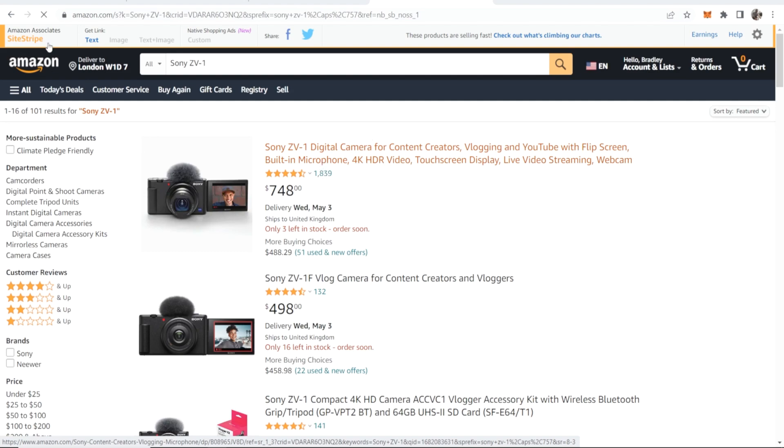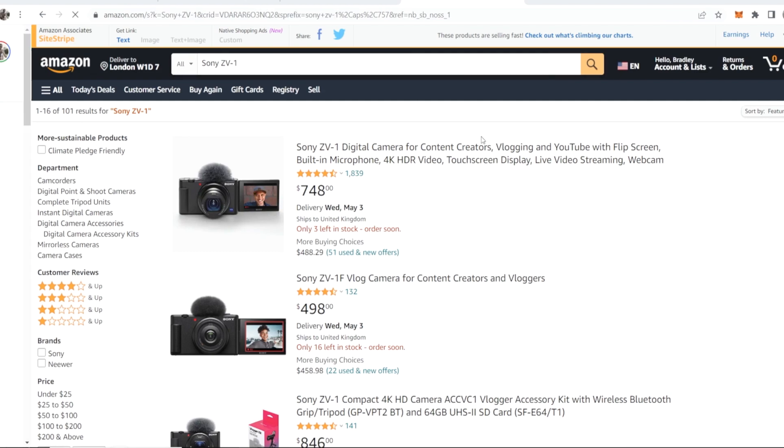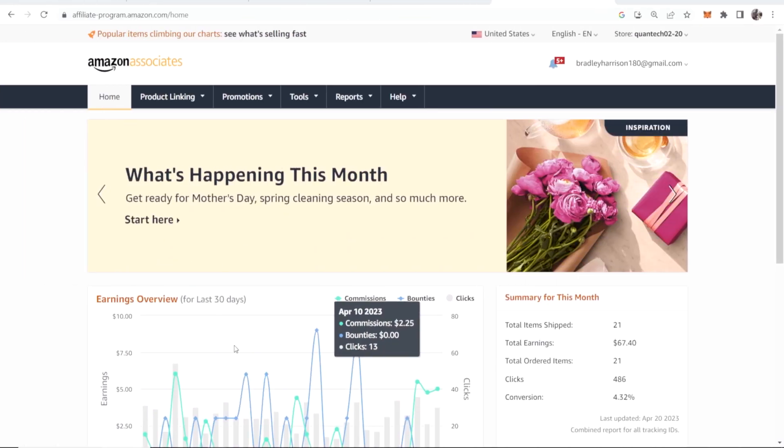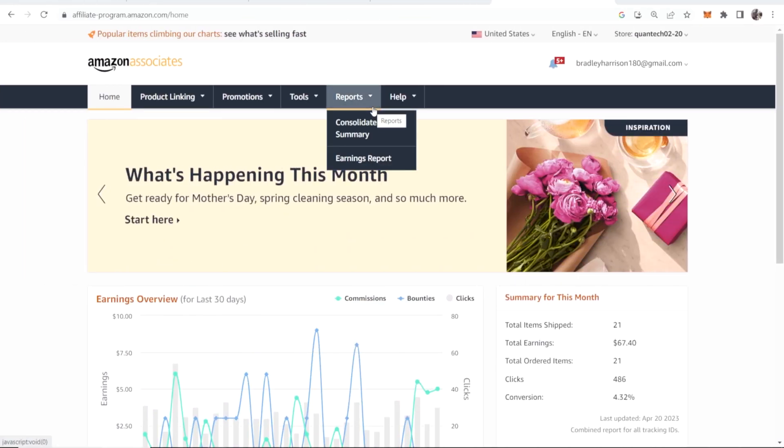Now you can only get your affiliate link if you're a part of the Amazon affiliate program already. So you're going to need to apply to the Amazon affiliate program. I'm not going to cover how to apply because I already have a video on that which I'll leave up on a card here.